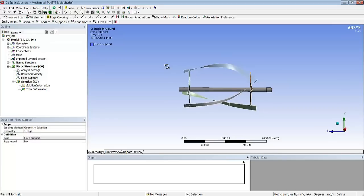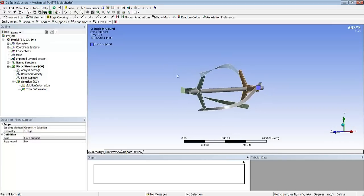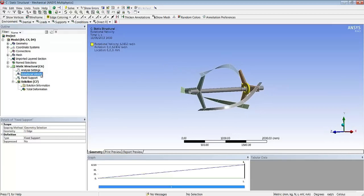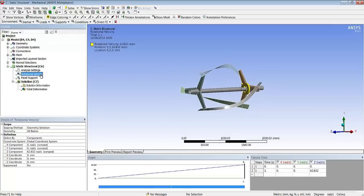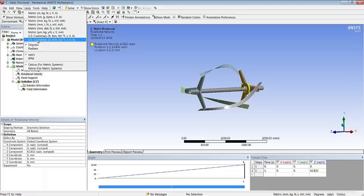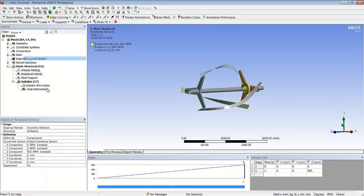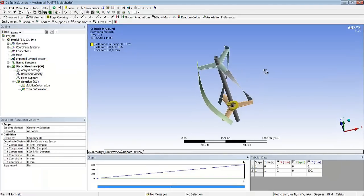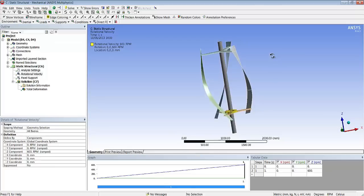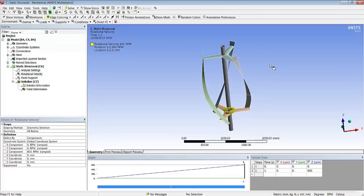Here we just put a support at the bottom of the shaft and we put a rotational velocity to mimic the motion of the blade. And the next thing we'll be able to do once the model has been solved is really review the results.